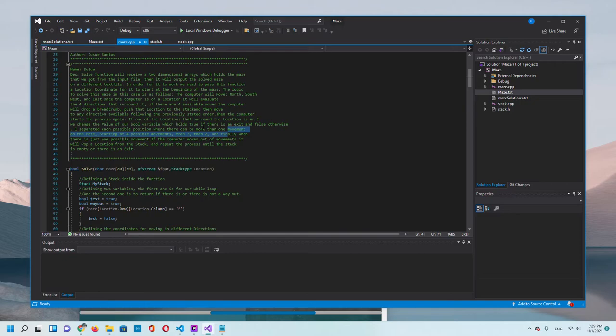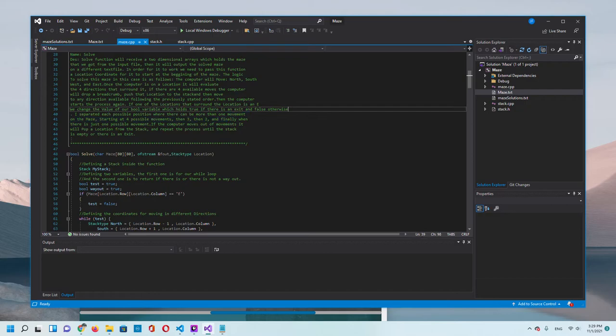If one of the locations that surround the location is an E, we change the value of our bool variable which holds true if there's an exit and false otherwise.